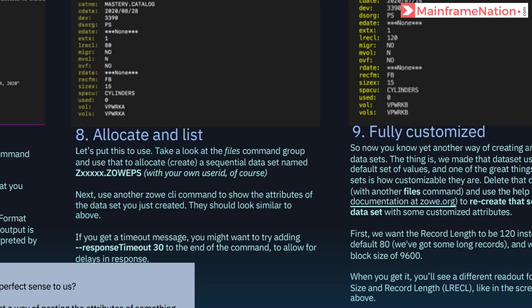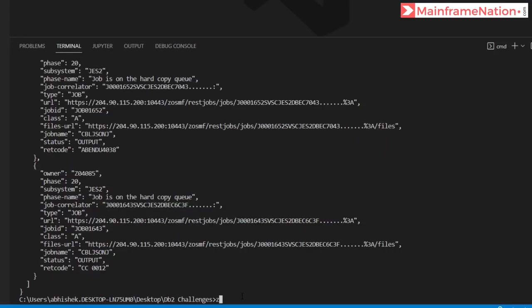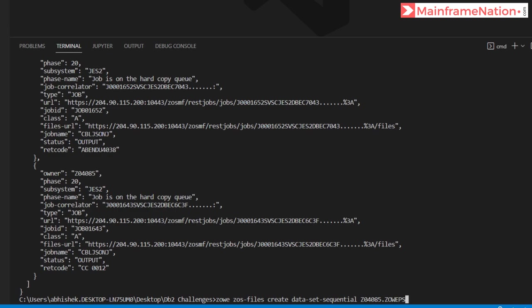In step 8 I have to allocate a data set and then list it. The name should be ZOE.PS. The command is: zowe zos-files create data-set-sequential, then the name Z04085.ZOE.PS, and press enter.